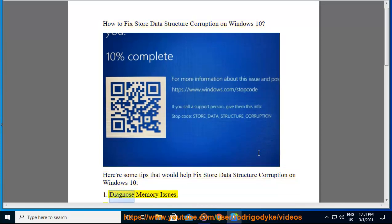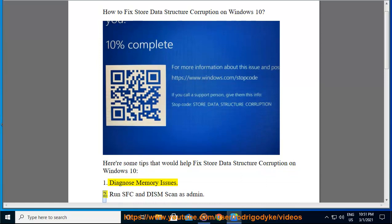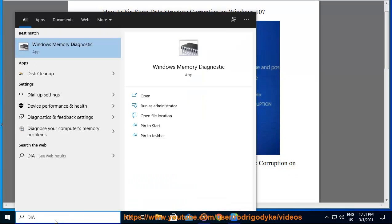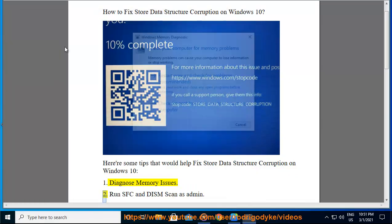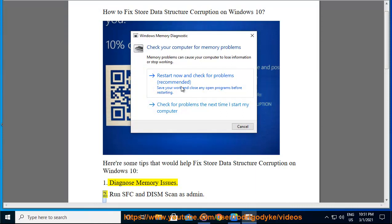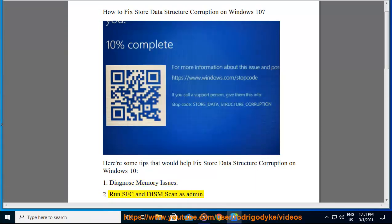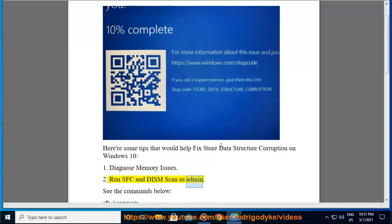1. Diagnose memory issues. 2. Run SFC and DISM scan as admin. See the commands below.